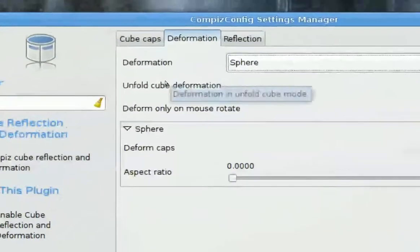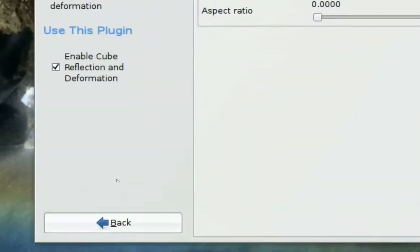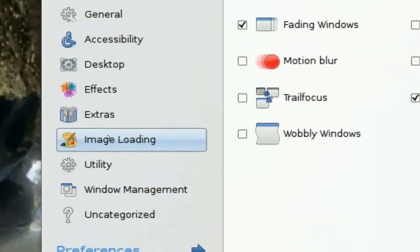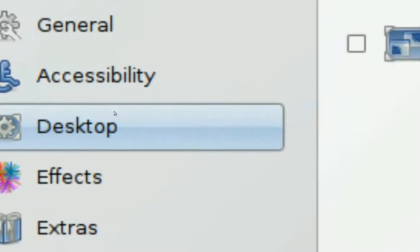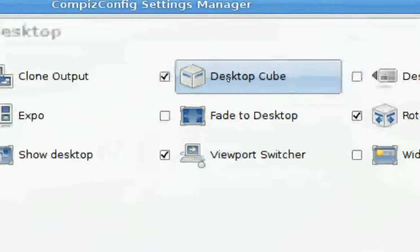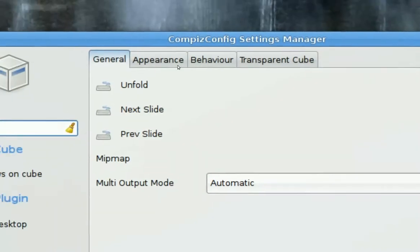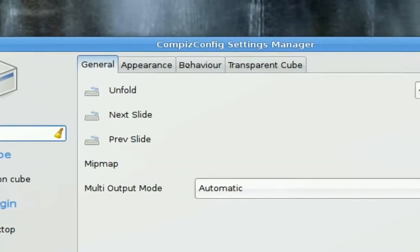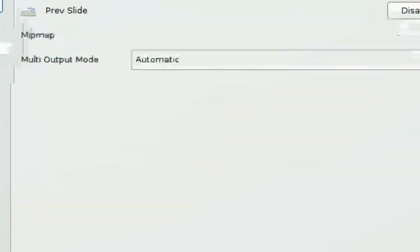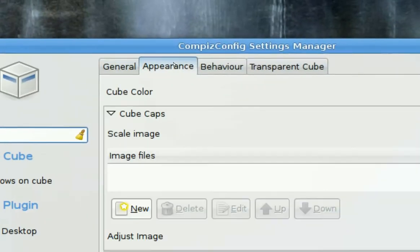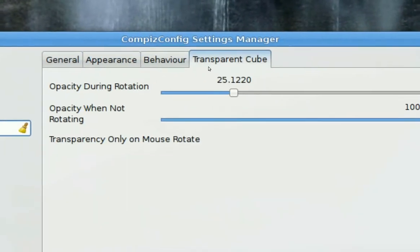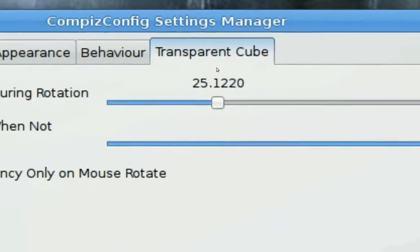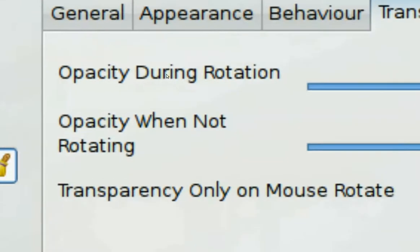To make it look sexy, go back and you go into Desktop and then click on Desktop Cube. In here you want to first go to Transparency Cube and you want to change the opacity during rotation to something that you like.